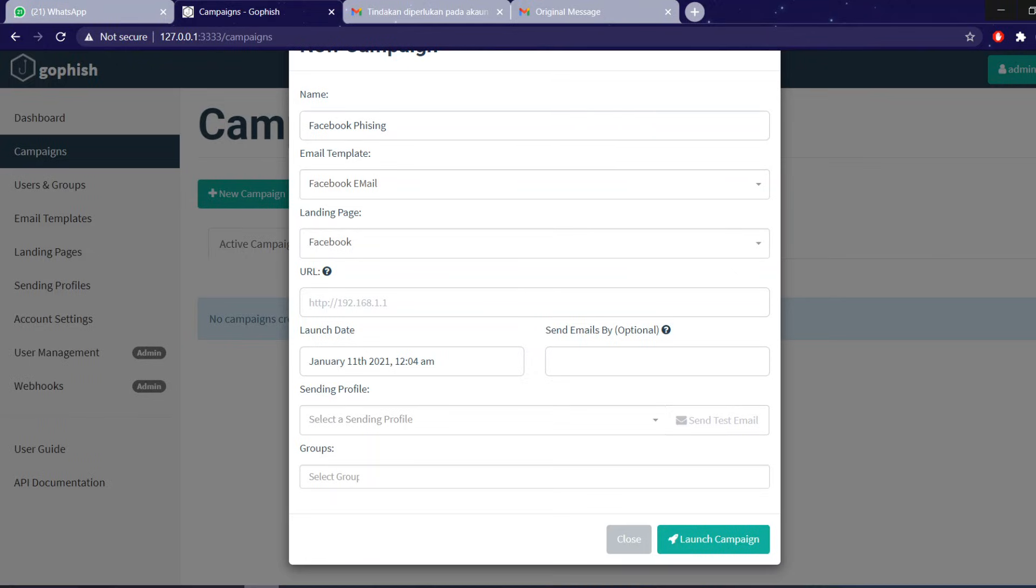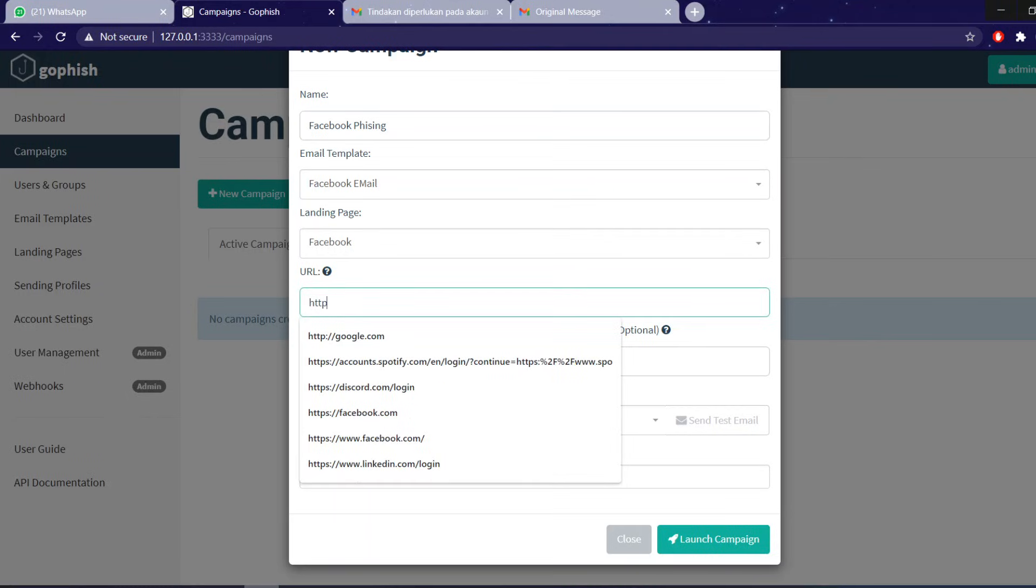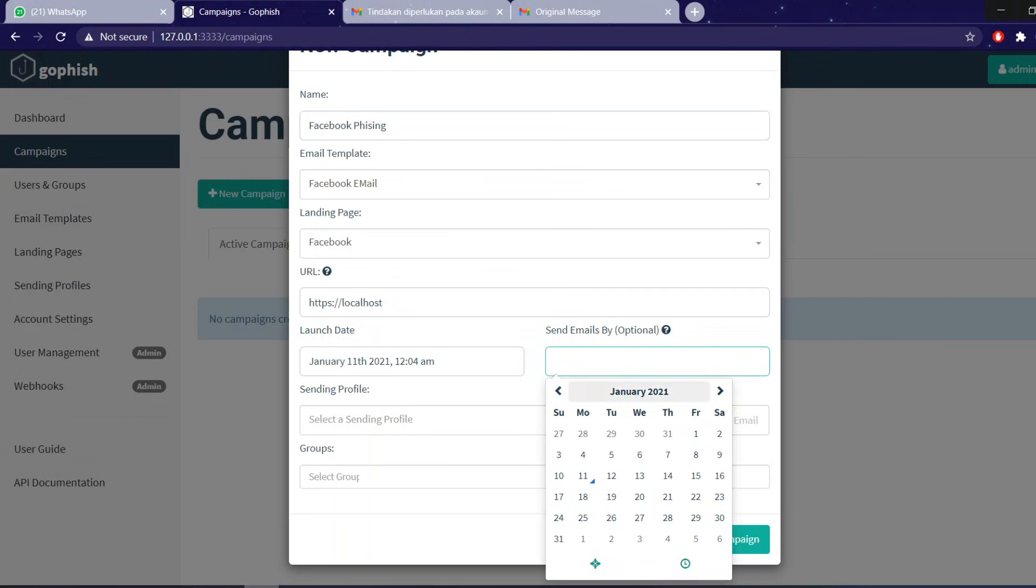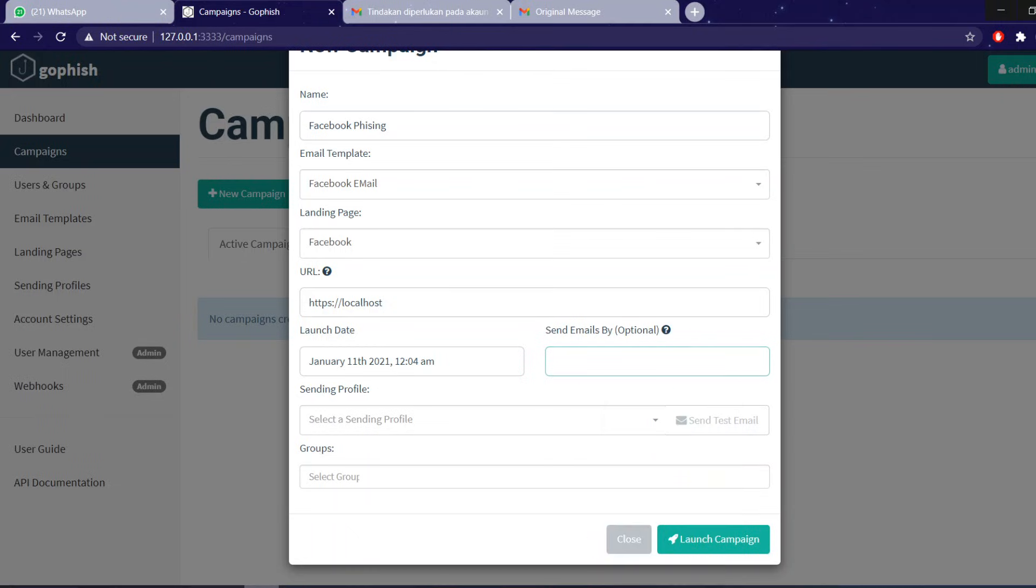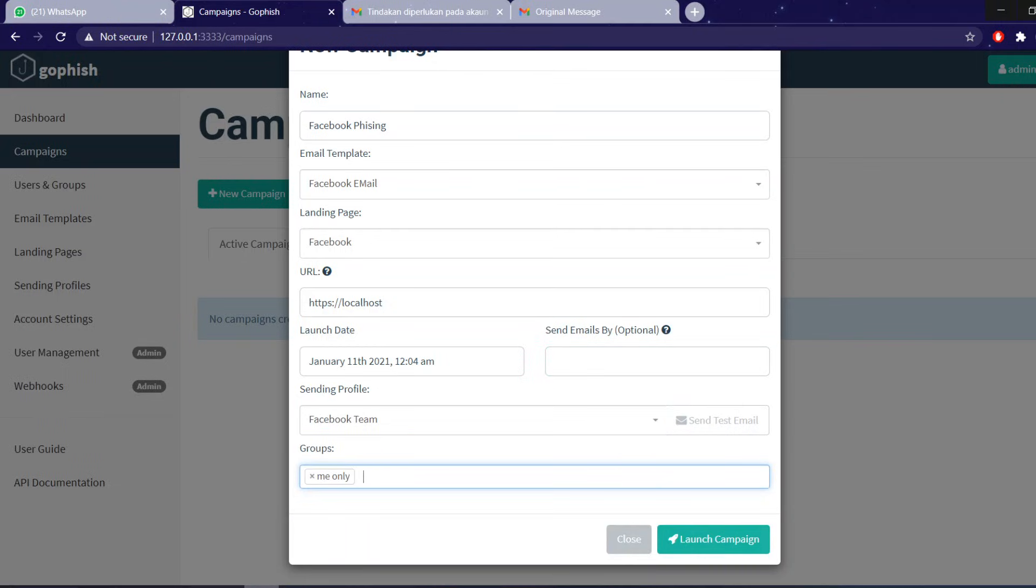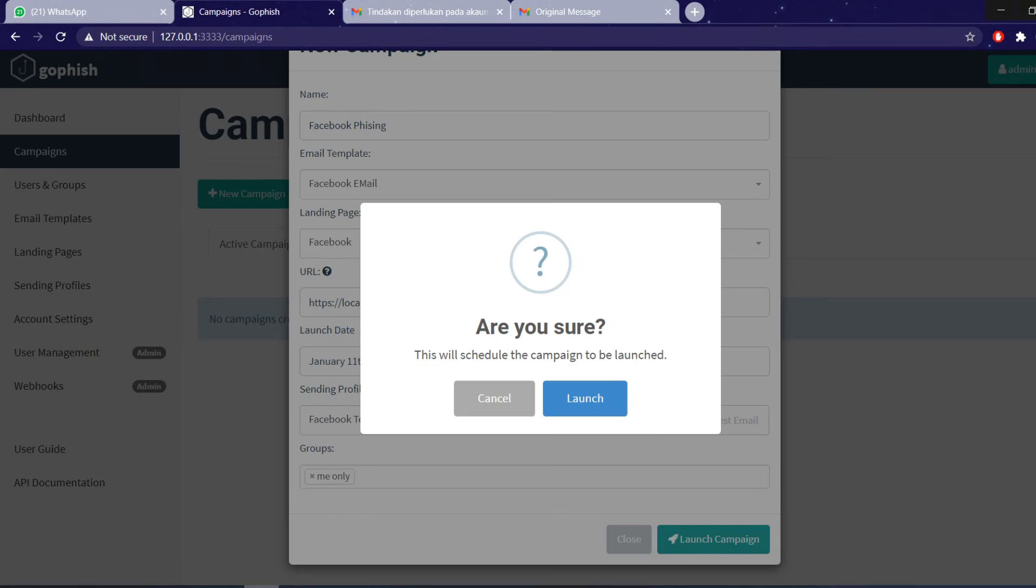The URL you have, this URL is basically, GoFish is, this software happens in your local device. So if you open the email from different device and not from the device that runs the GoFish server, this will not work. You will get the email but this will not work. So the URL is basically https localhost. The launch date, and this is optional if you want to change the date depending on if you want it or not. Send a profile is Facebook and groups me only. Launch campaign.